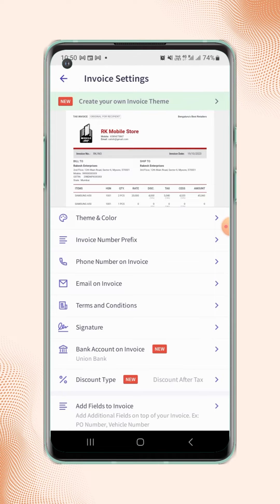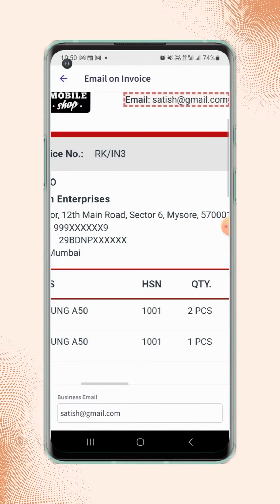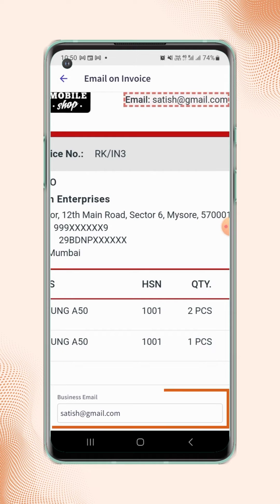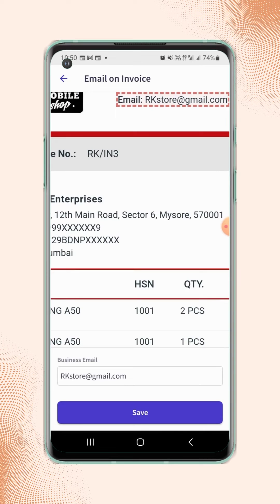Similarly, to change the email address on the invoice, click on email on invoice. Enter the new email address in the business email field, then click on save.